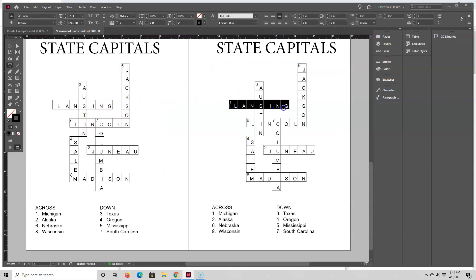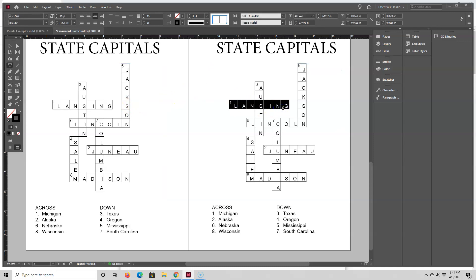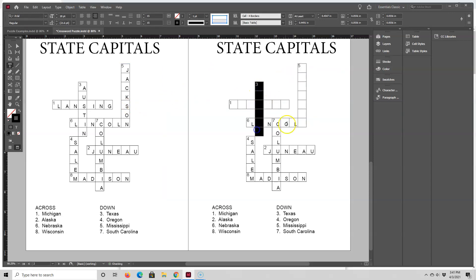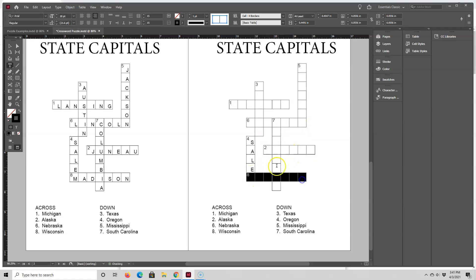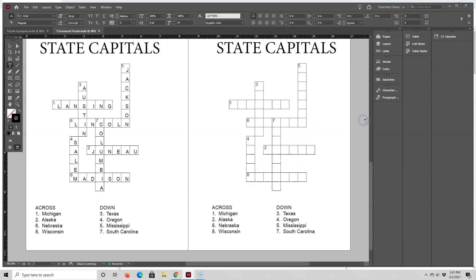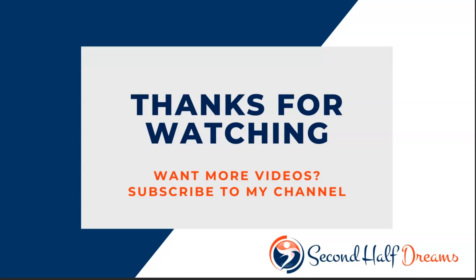But now let me just go ahead and select all these letters and press delete. And what's kind of nice is that the numbers aren't getting deleted, it's just the letters. And there you go. This completes the crossword puzzle tutorial. If you have any questions, please leave me a comment below the video.